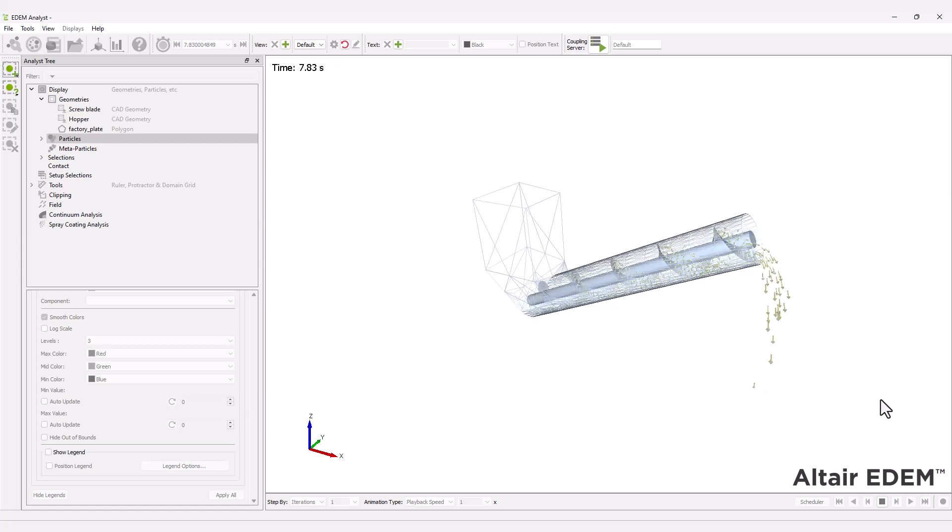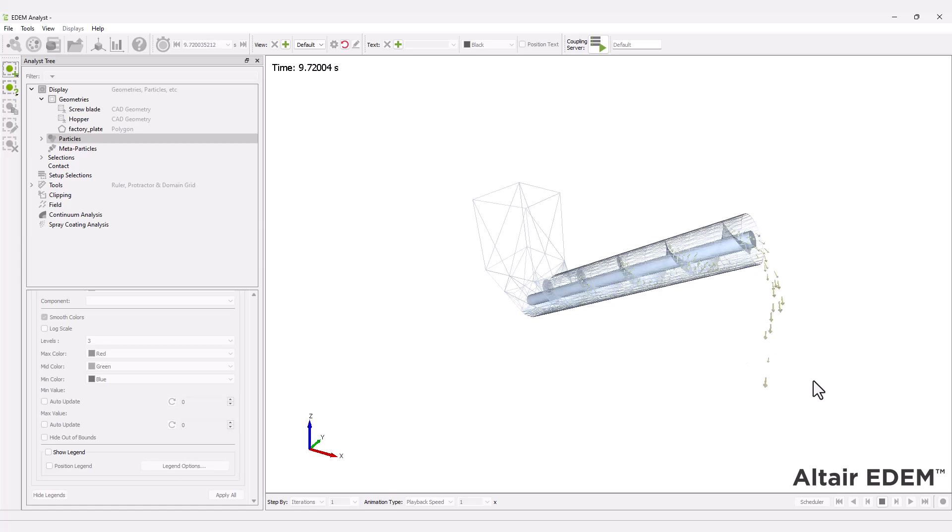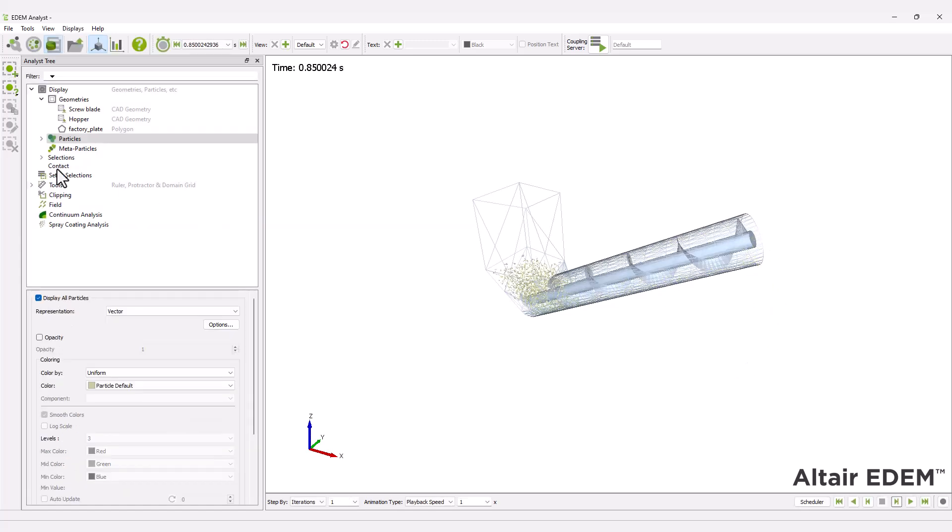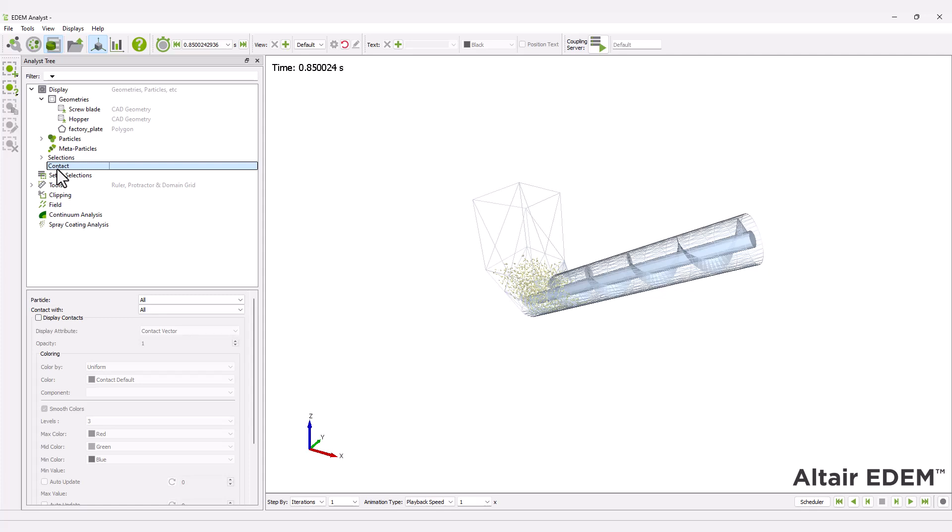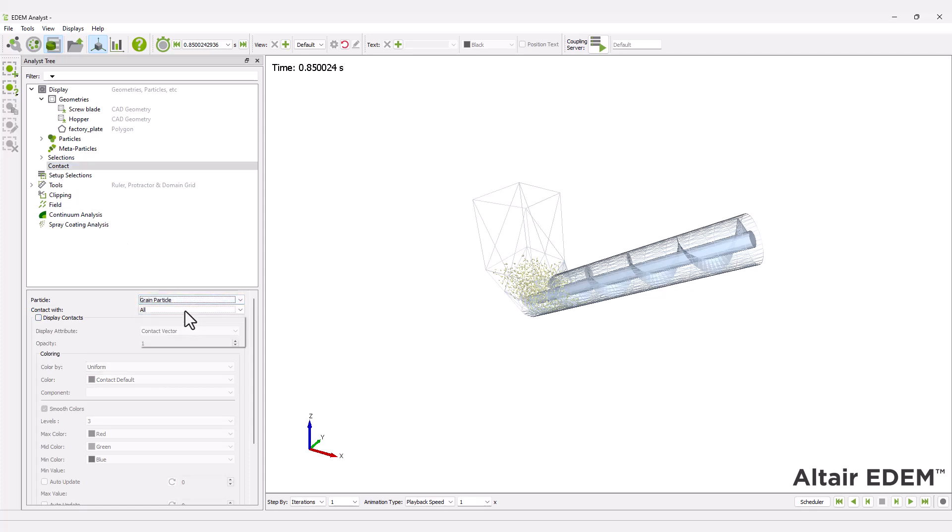Additionally, the contacts between particles, or between particles and geometries, can be visualized by enabling the display contacts option.